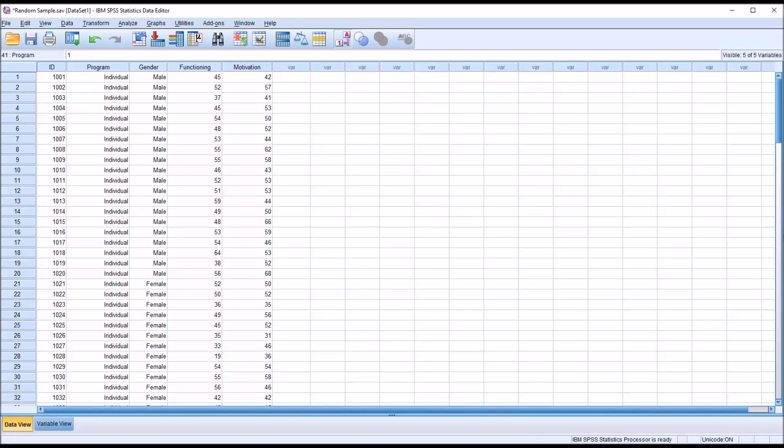I hope you found this video on selecting a random sample using SPSS to be helpful. As always, if you have any questions or concerns, feel free to contact me. I'll be happy to assist you.